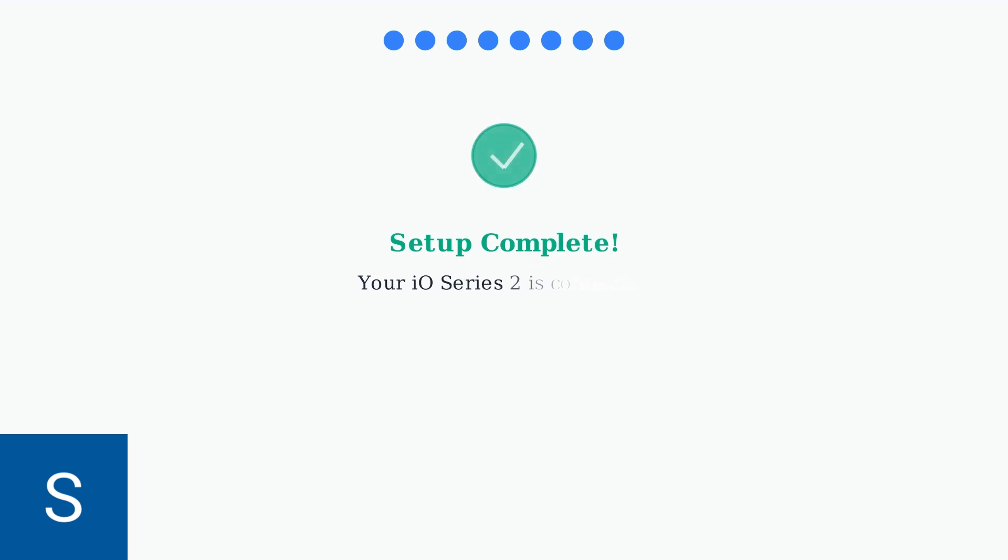Your Oral-B I.O. Series 2 is now successfully connected to the app. You can begin enjoying personalized brushing guidance, progress tracking, and all the smart features designed to improve your oral health routine.